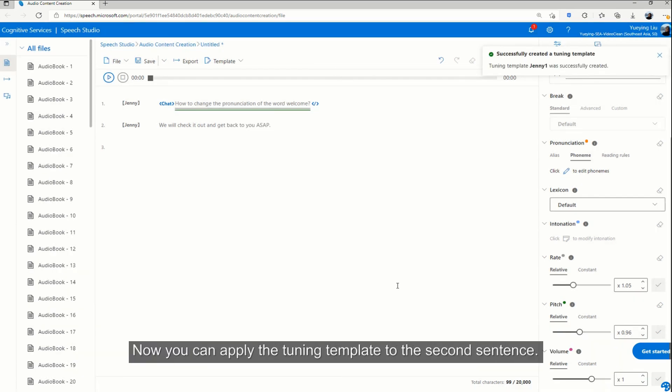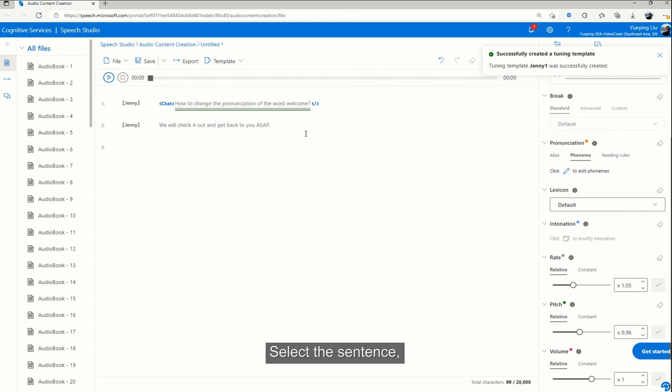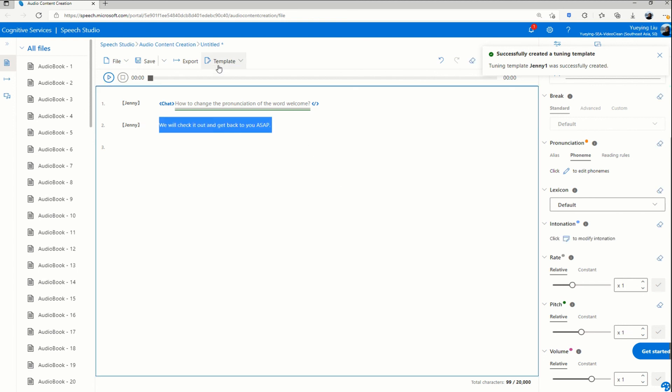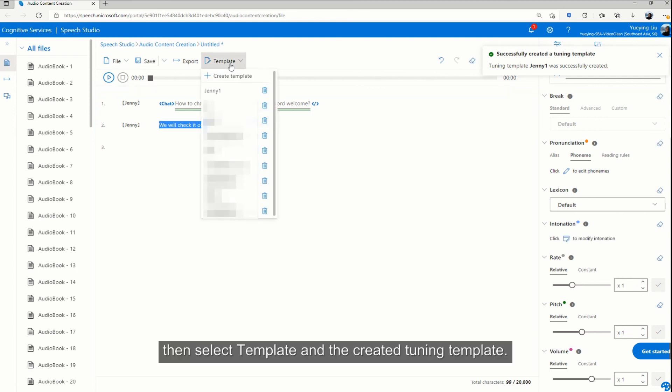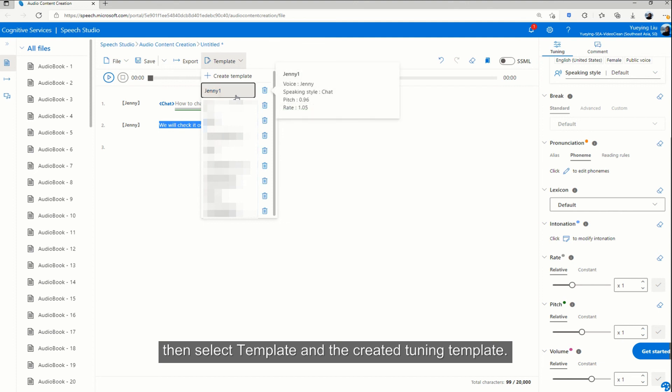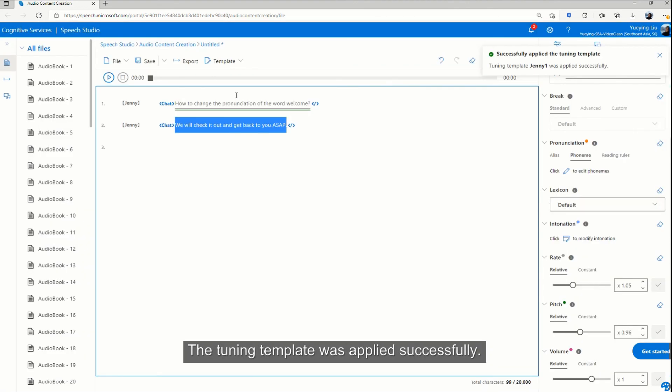Now you can apply the tuning template to the second sentence. Select the sentence, then select template and the created tuning template. The tuning template was applied successfully.